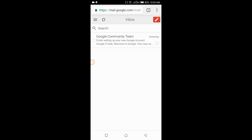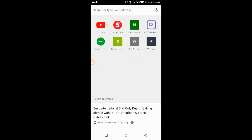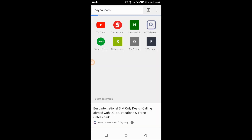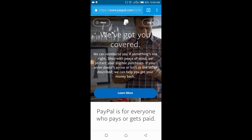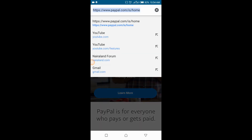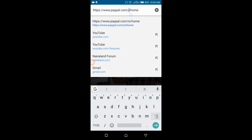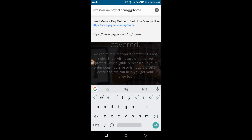I'm going to open a new tab and go to paypal.com. Naturally, because I'm in Nigeria, it brings up paypal.com/ng/home. But because you cannot open a business account on the Nigerian version, you have to change it — I'm changing it to paypal.com/is/home.